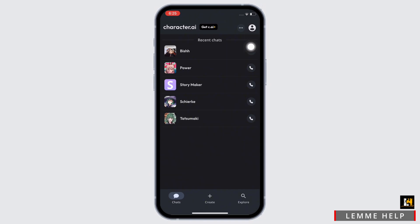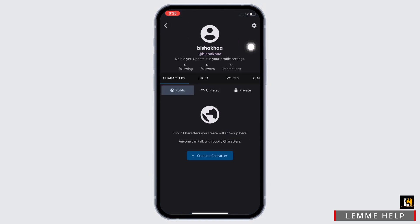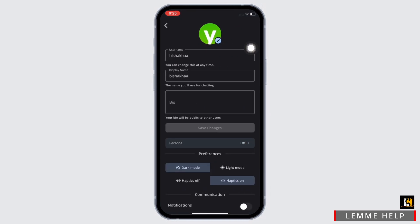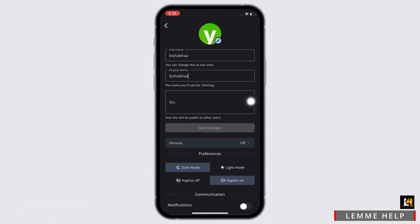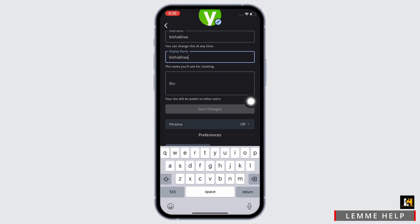You will see your name in your profile — simply tap on that. There will be two tabs for name: username and display name. Simply tap on the name that you want to change. I will change my display name, so I will tap on the display name text box. You will now be able to make changes to your name.